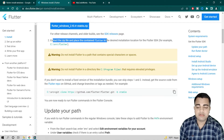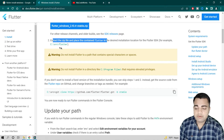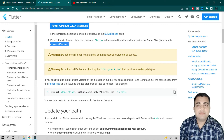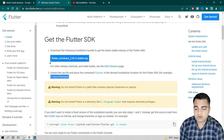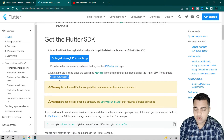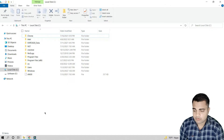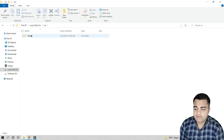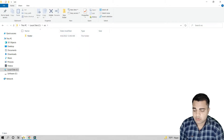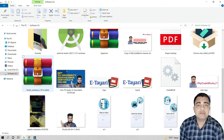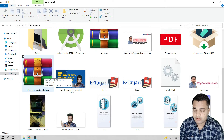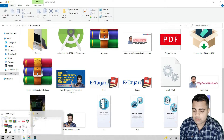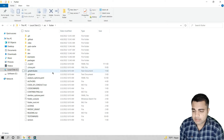After downloading, you have to extract the zip file and place it in a desired location. The recommended path is C:\src. The Flutter folder will appear when you extract the zip file. In C: you can create a 'src' folder — I've already created one. You just extract the downloaded zip file, and the flutter folder appears inside src.